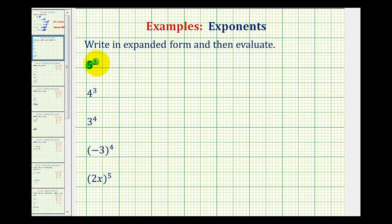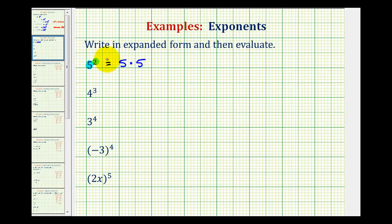So five to the second power, or five squared, in expanded form is five times five. Notice how we have two factors of five because the exponent is two, and we have factors of five because the base is five. Five times five is equal to twenty-five.